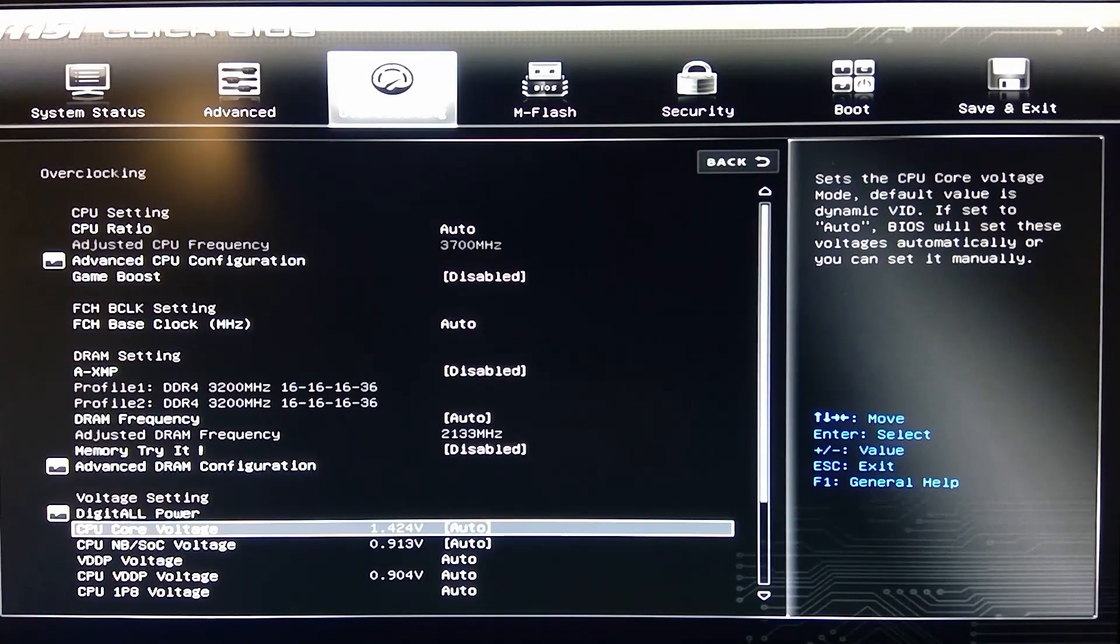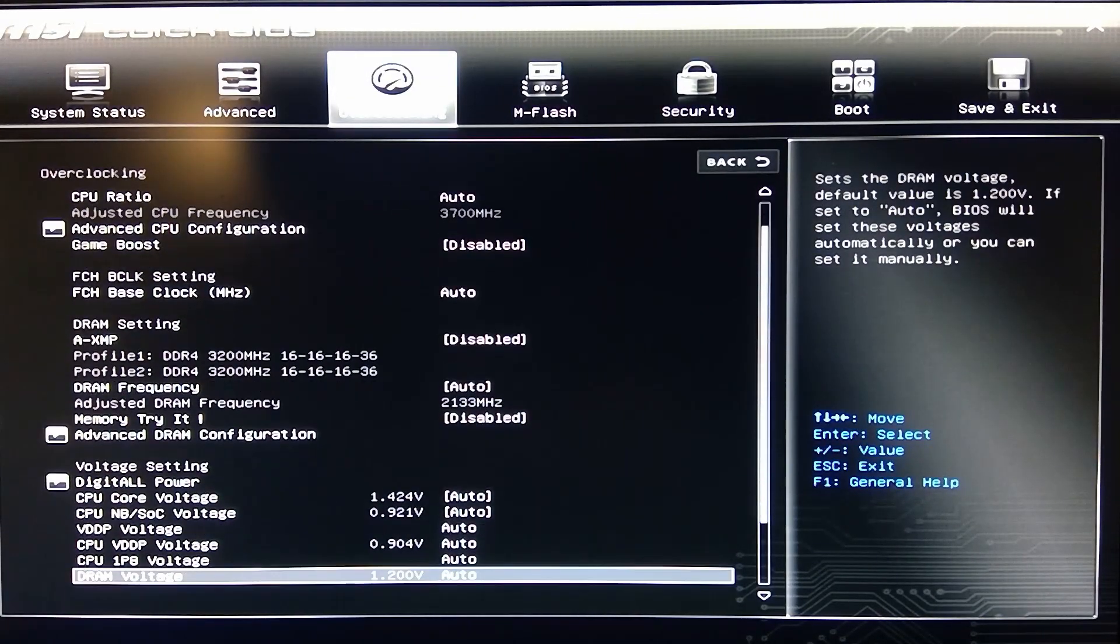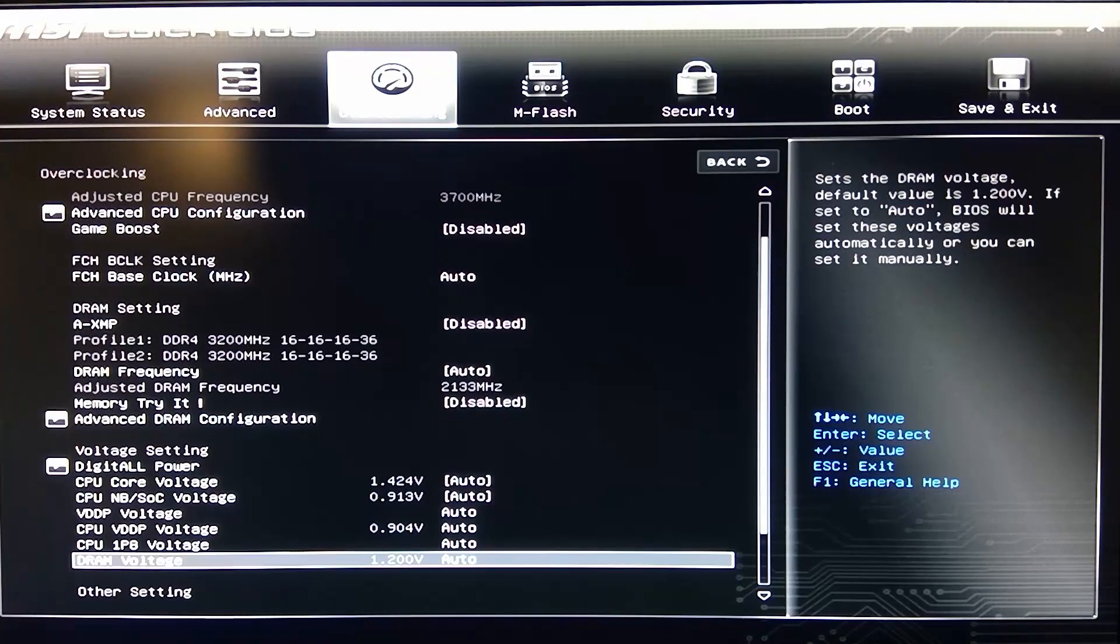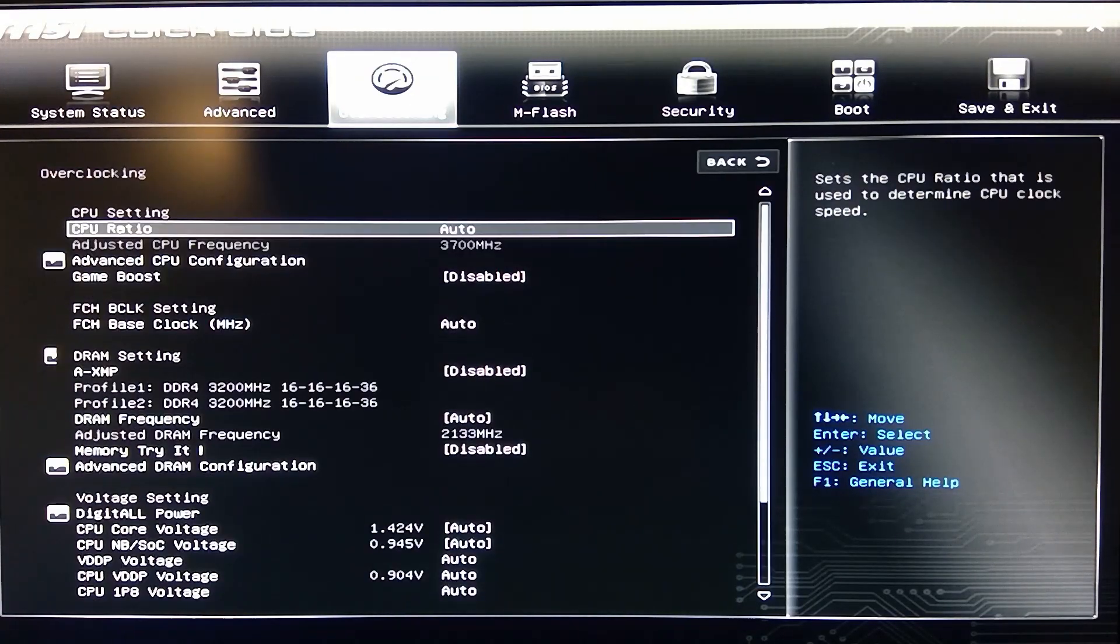You got everything here for your digital power and your overclocking, CPU core voltage, some more CPU voltage, DRAM voltage, other settings.